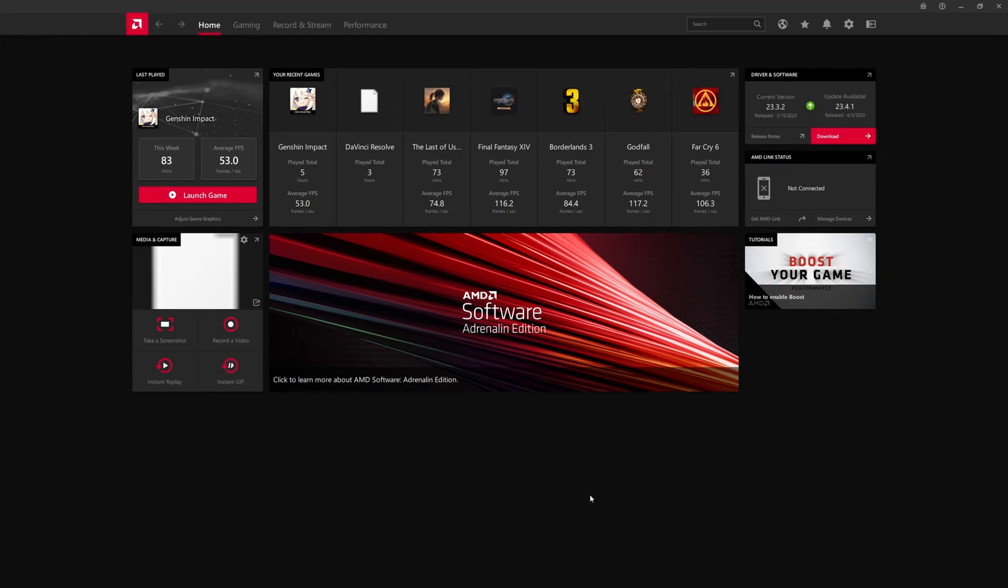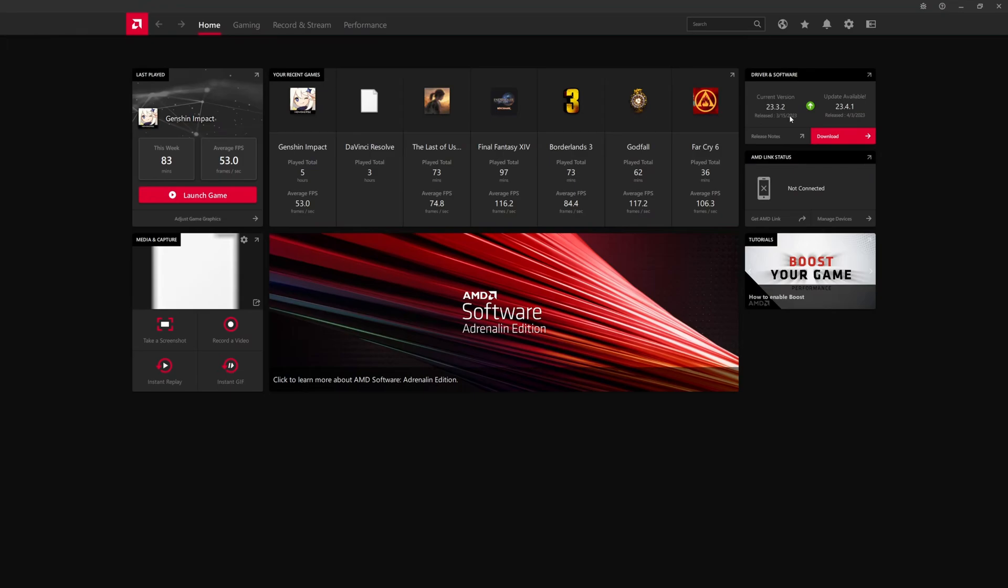To start off, this is the home page. You can see on the right, the driver and software version is there. If there's a newer update available, I like how they also tell you the release date, so you have an idea of how old your current driver is relative to the latest one.